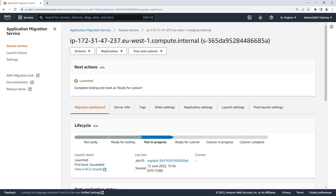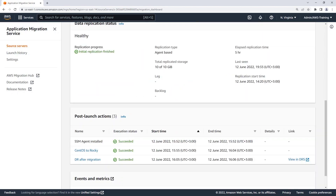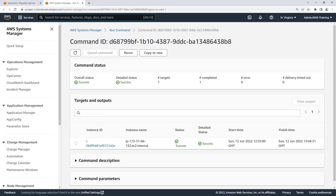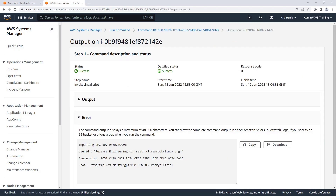Viewing the Migration Dashboard, we can track the lifecycle of the server and monitor the status of its replication and post-launch actions. Three post-launch actions executed successfully. From here, we can drill down to further review the CentOS to Rocky Linux action. The link brought us to the Systems Manager console, where we can see the command that was run. Let's view the output for the target instance and review the result of the conversion.